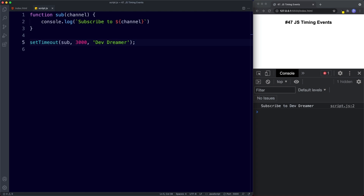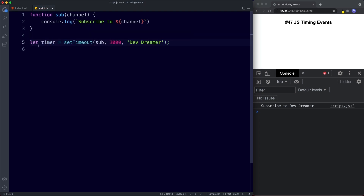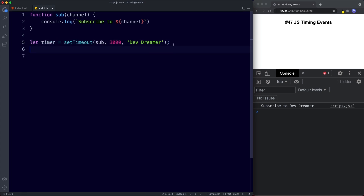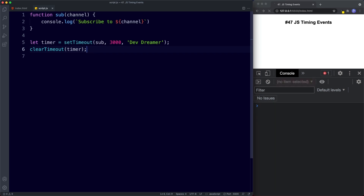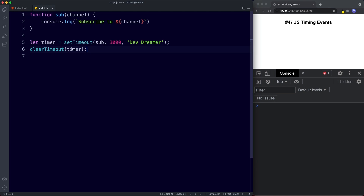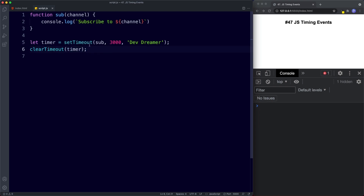Let's now learn about the clearTimeout method, which will clear or abort our setTimeout. The way this works is when we assign our setTimeout to a variable — we'll say 'let timer' — we can then use that variable as a parameter for clearTimeout. So we say clearTimeout with the argument 'timer'. If we save now, we can wait all day and the console will not return anything, because the clearTimeout cancels the setTimeout before the three seconds is up.